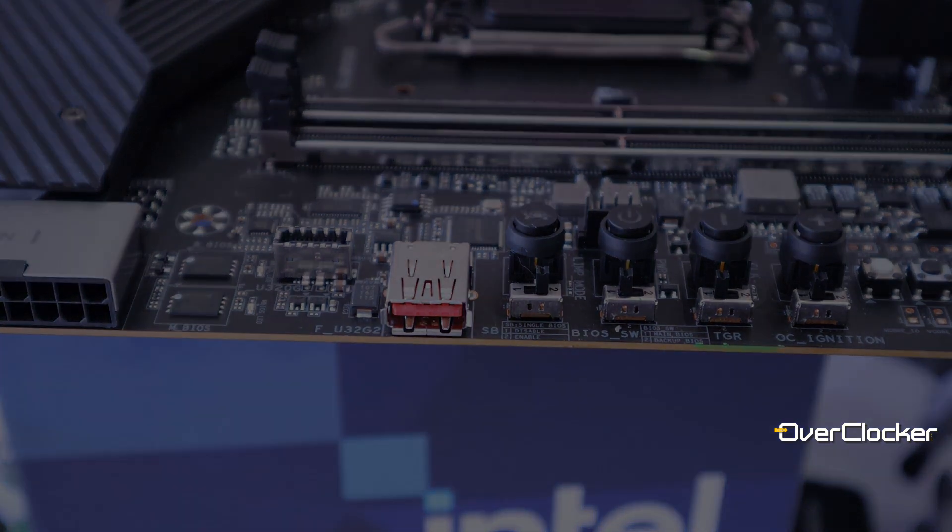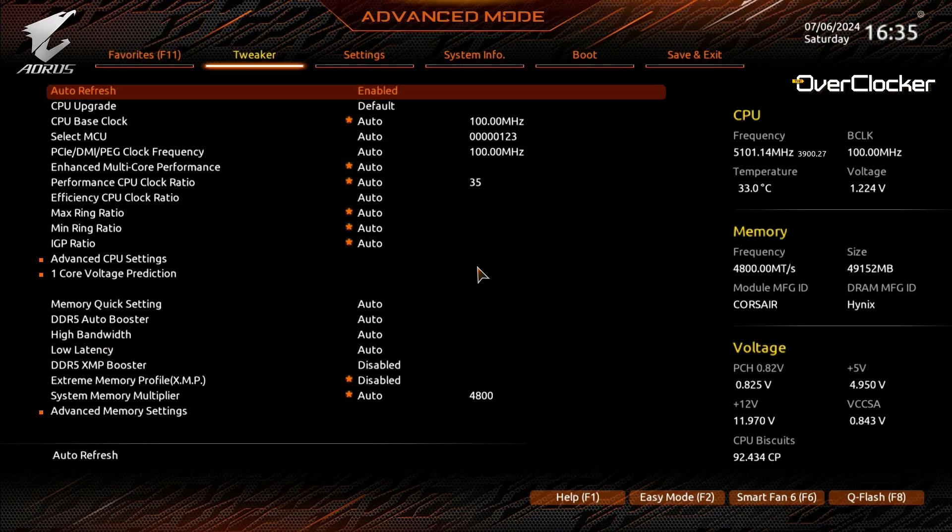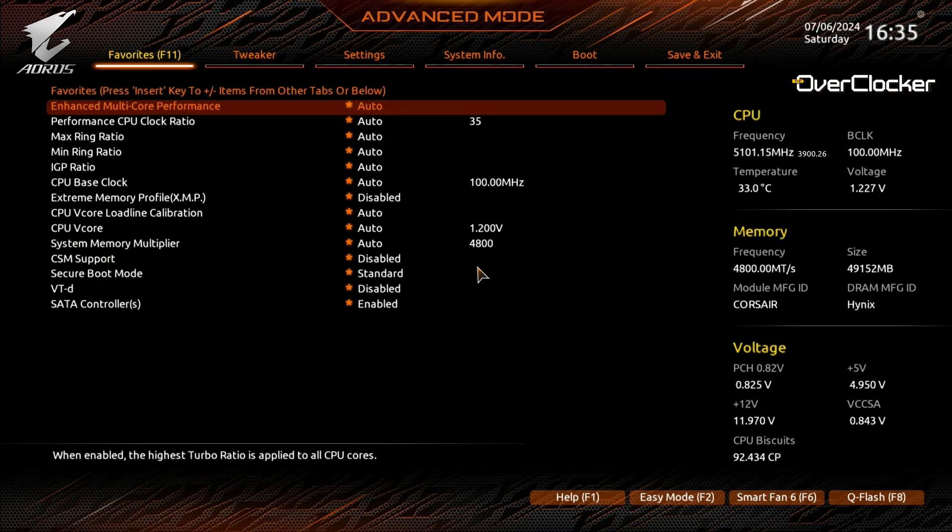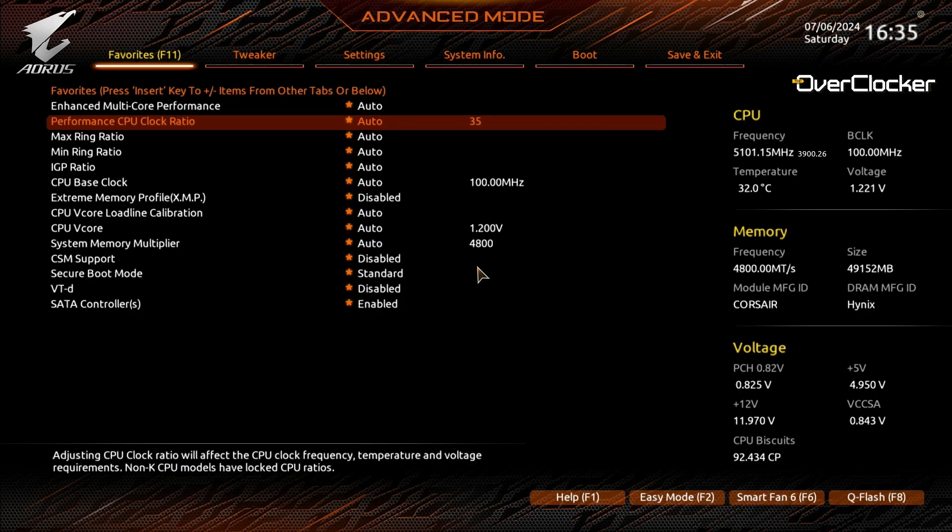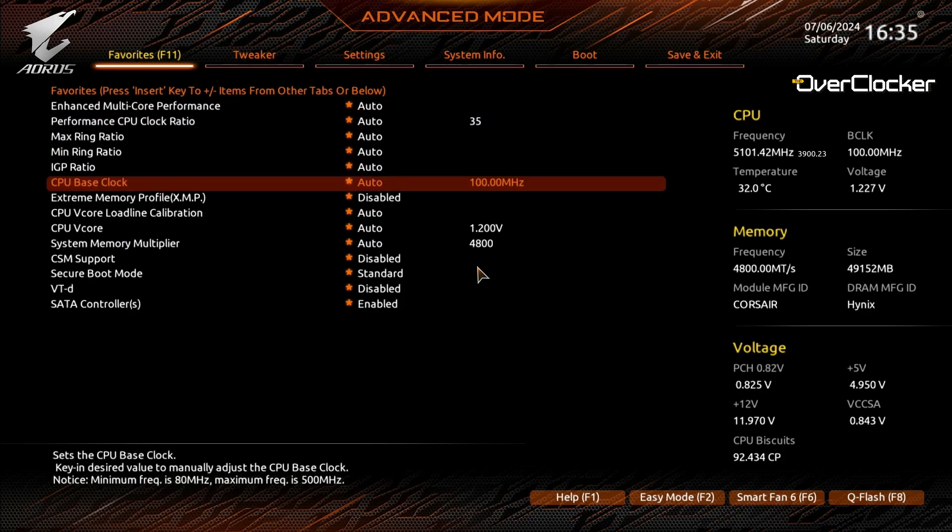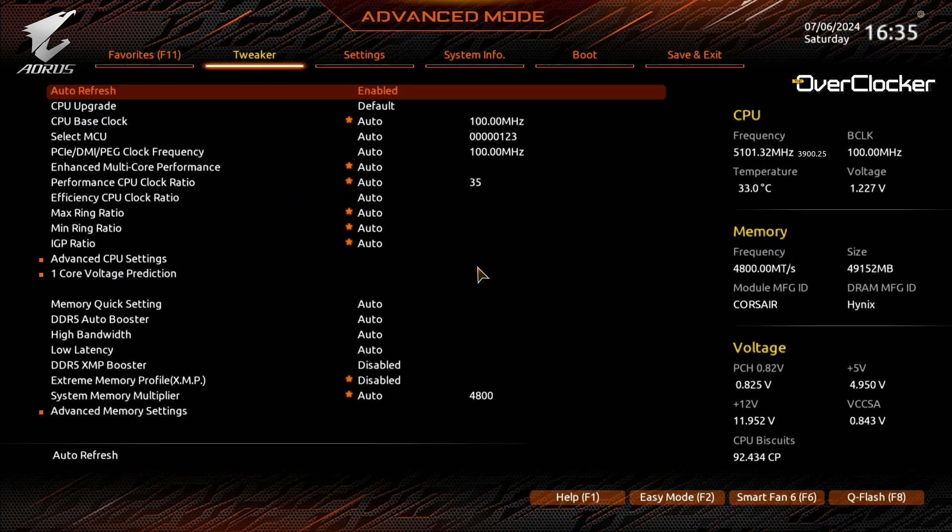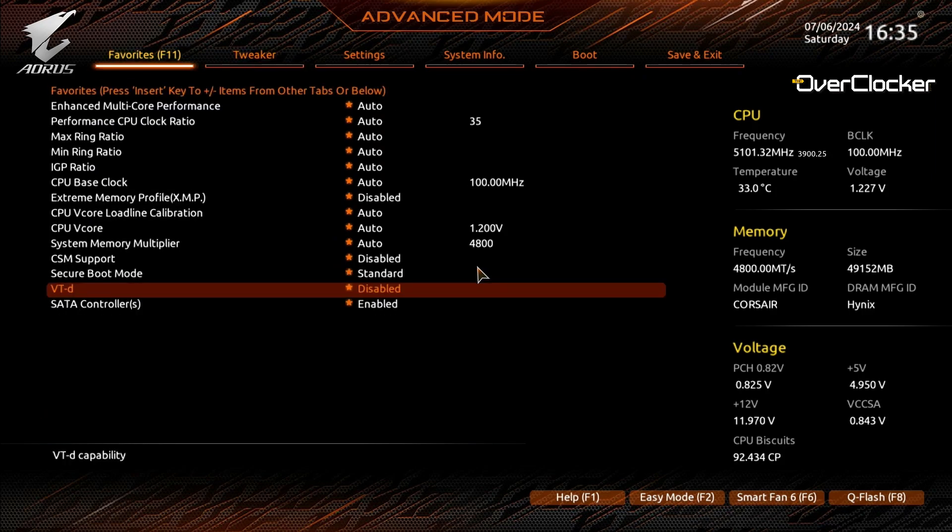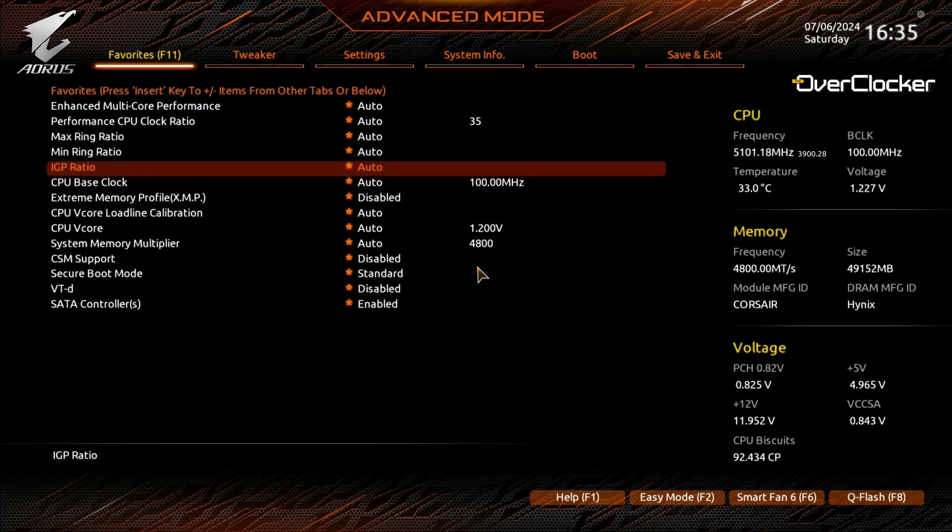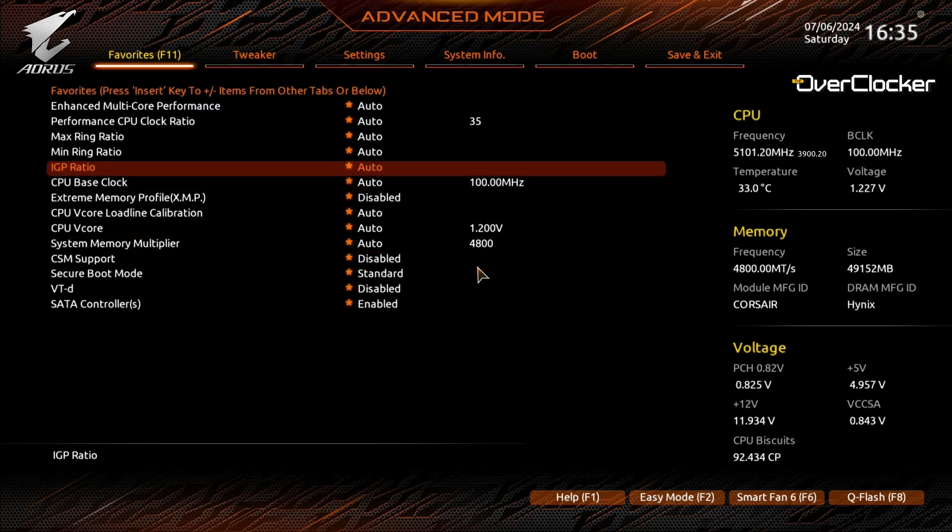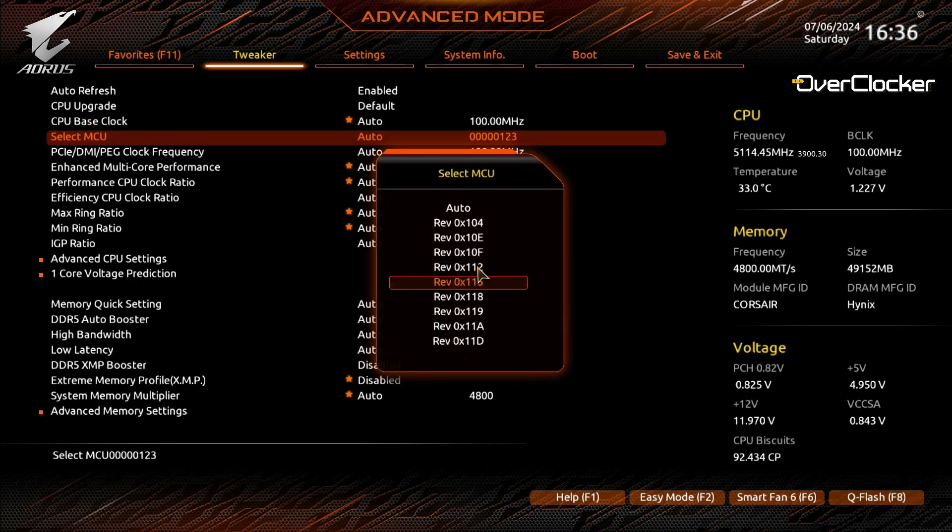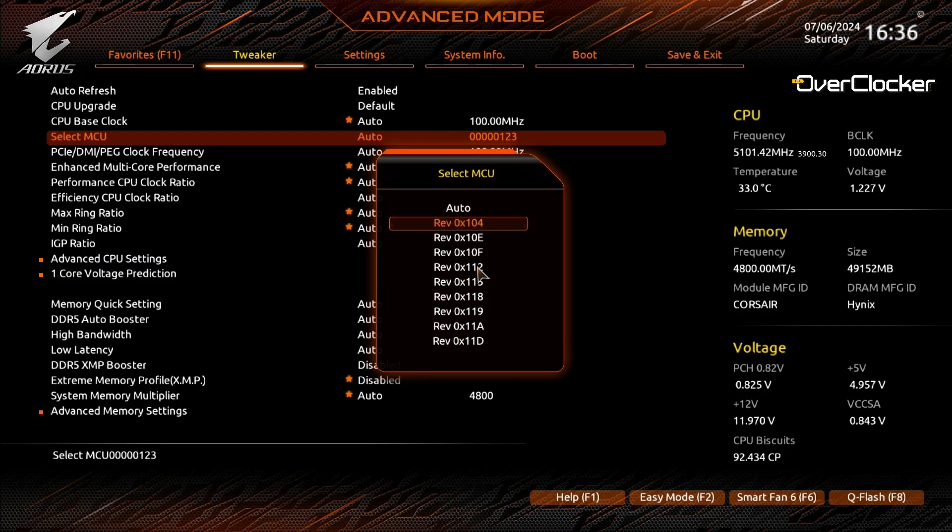All right then, with that covered, let's just talk about the BIOS briefly. The first tab is your favorites of course, which you can customize in both legacy or the advanced mode—useful as always and well worth taking the time to set up properly I think. The XOC BIOS, or the OC BIOS versions, allow you to select the microcode version as well. Some overclockers have found that particular microcode versions overclock best for their DRAM.